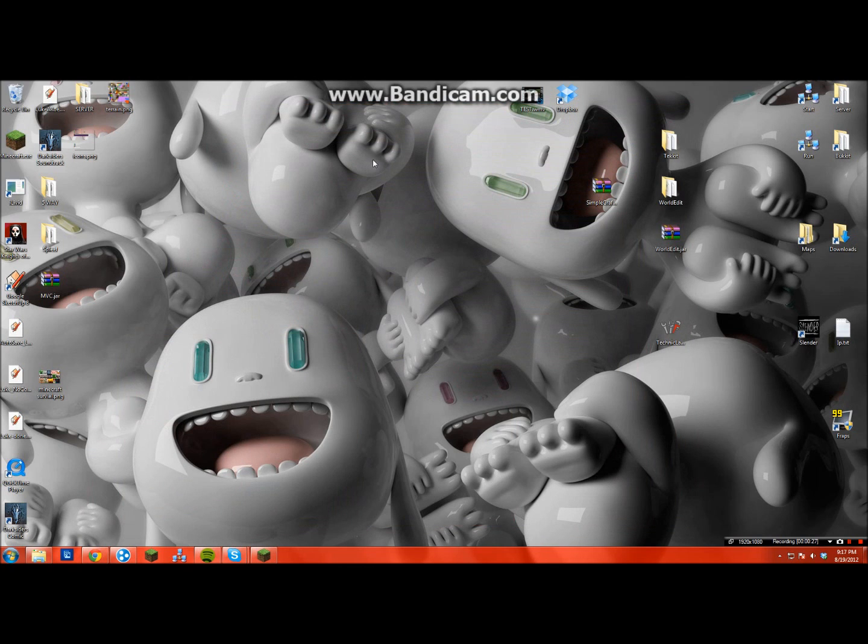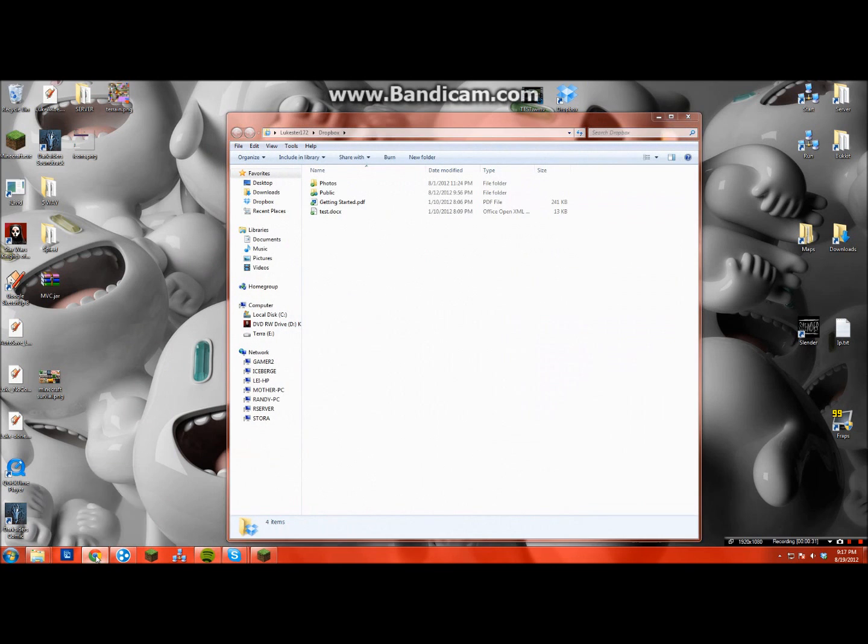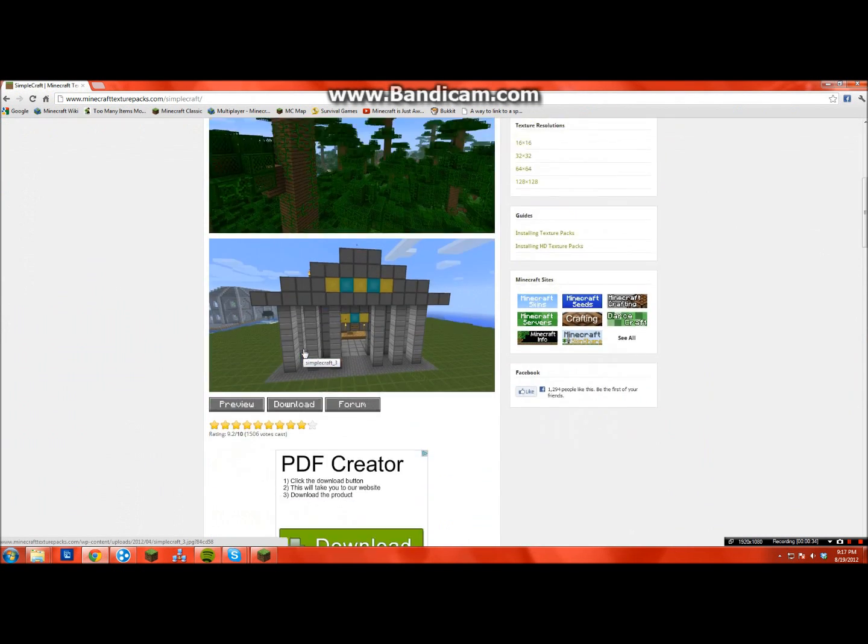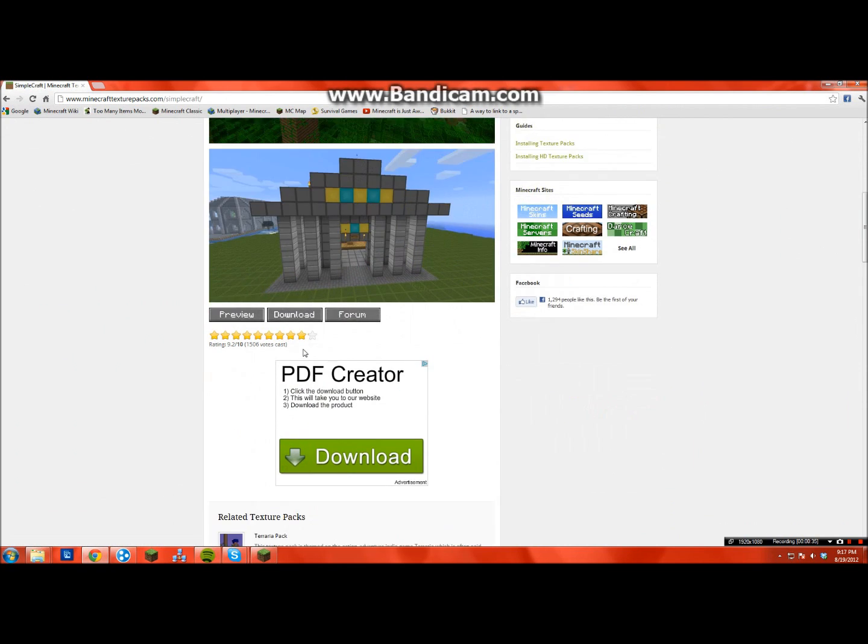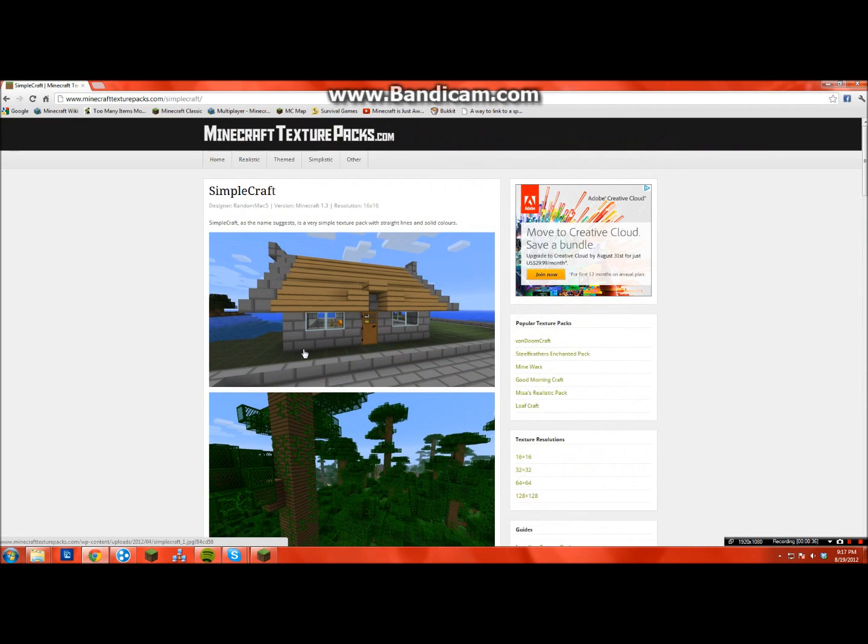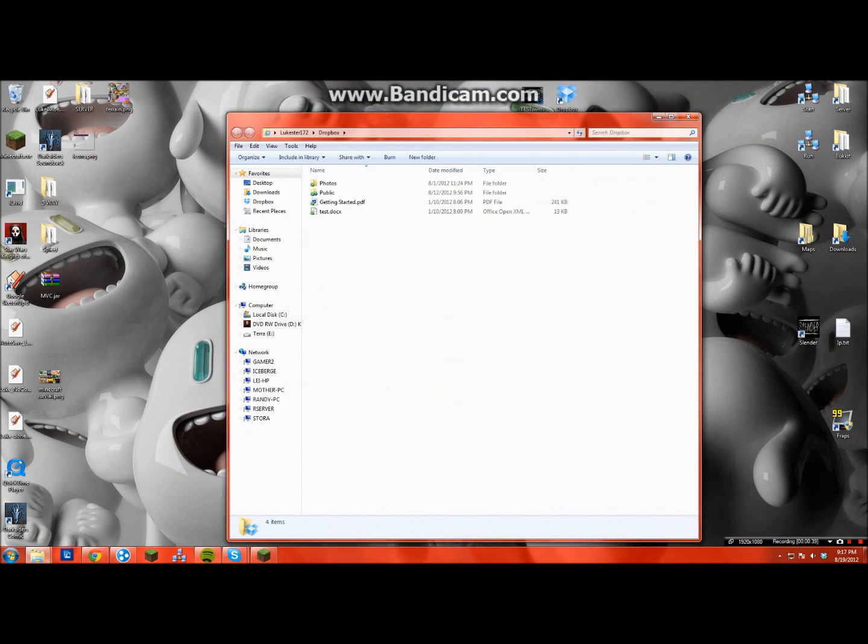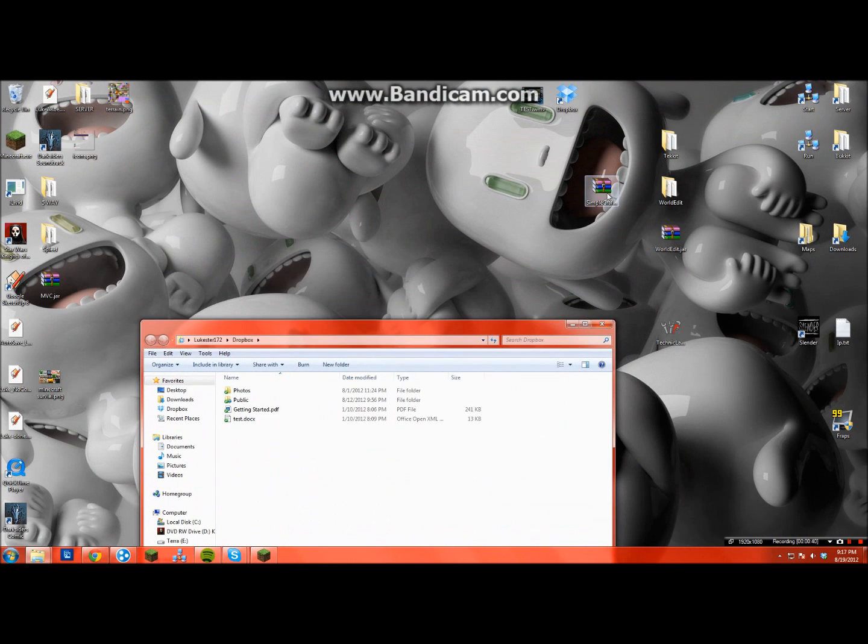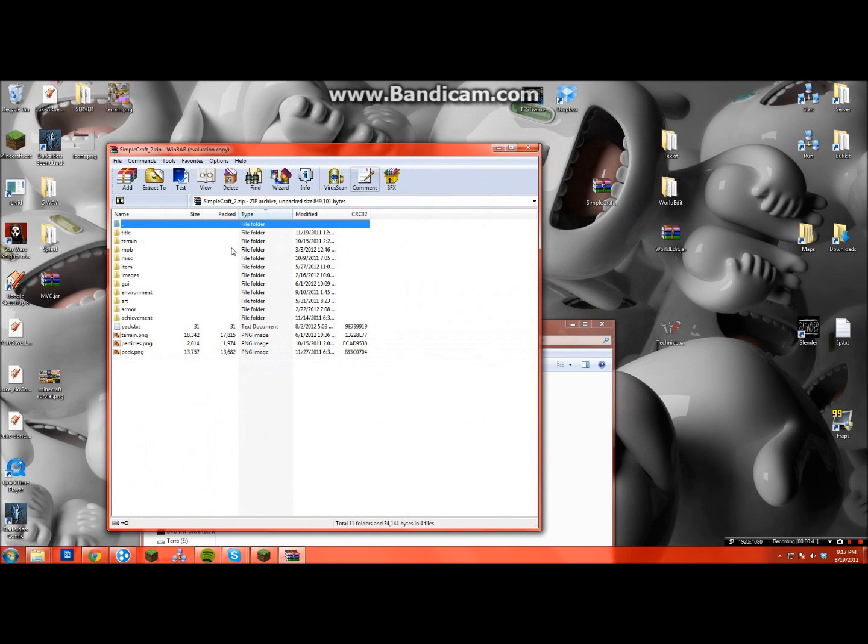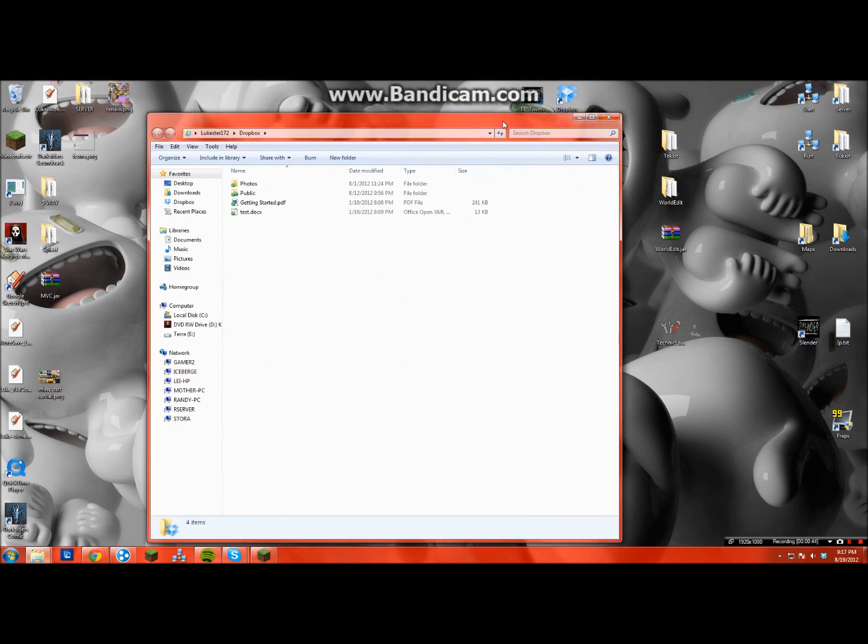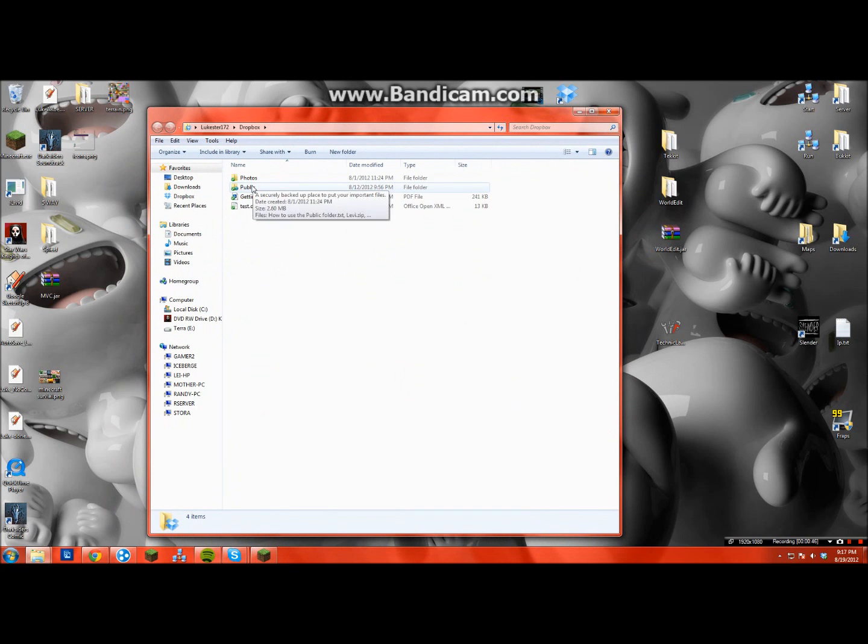You're gonna have to get into your Dropbox. But first, you're also gonna need a Minecraft texture pack. I'm just gonna use Simplecraft because I just chose a random one. I have it right here, Simplecraft, and it's got all the stuff.